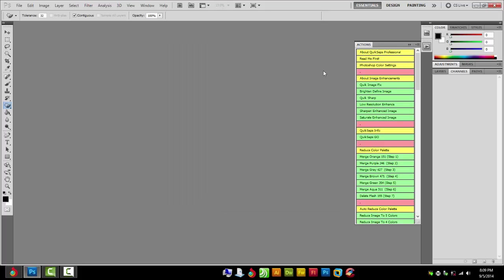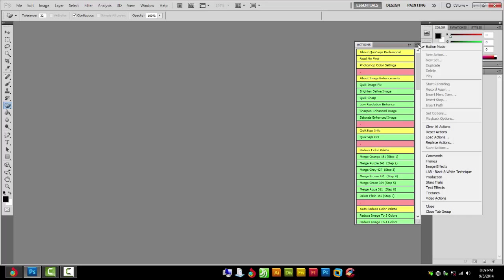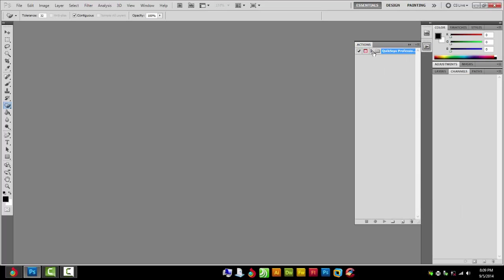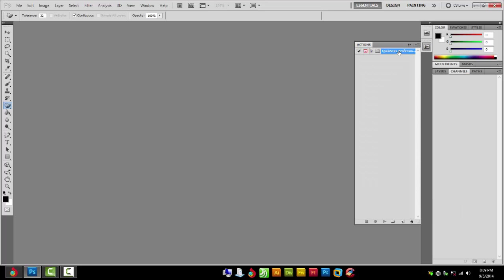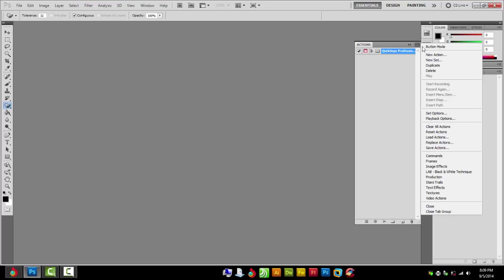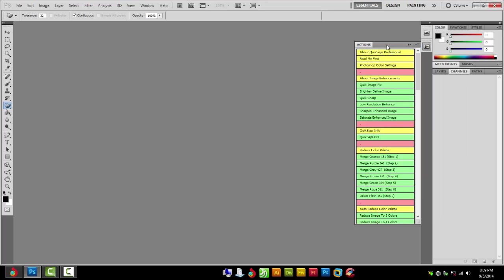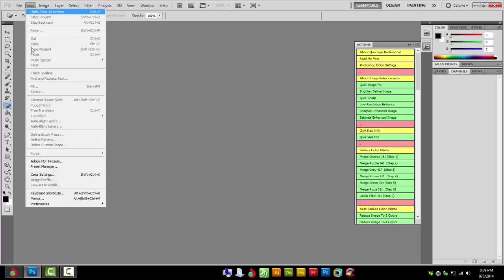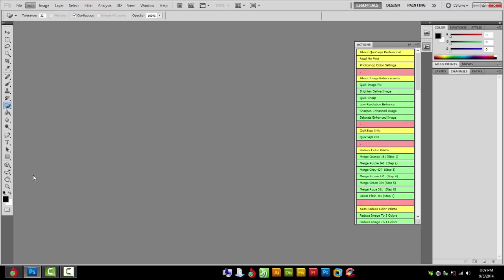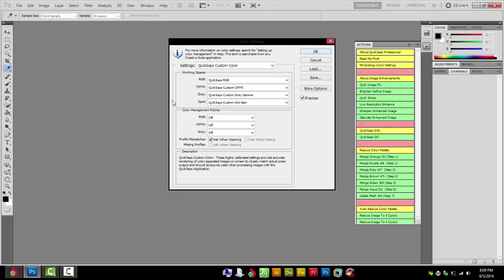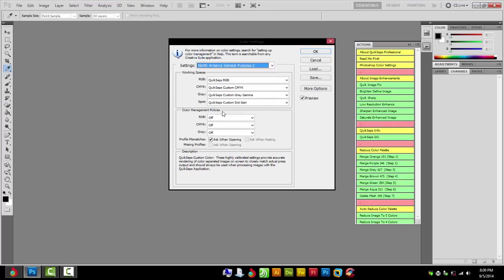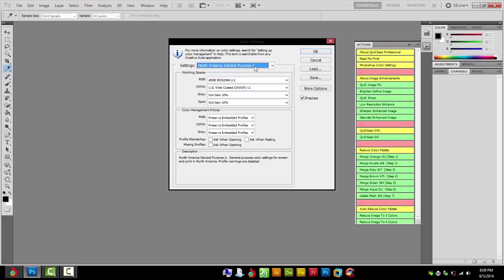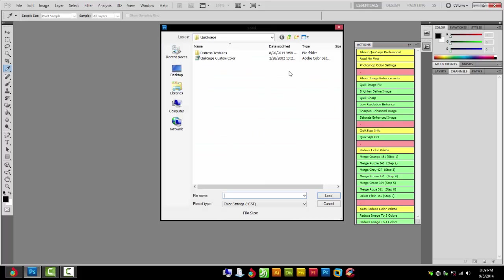Now if you can't see it like this, it might look like this. Just go to button mode up here and make sure that you go to your color settings. Edit, color settings, make sure QuickSteps custom color is loaded.